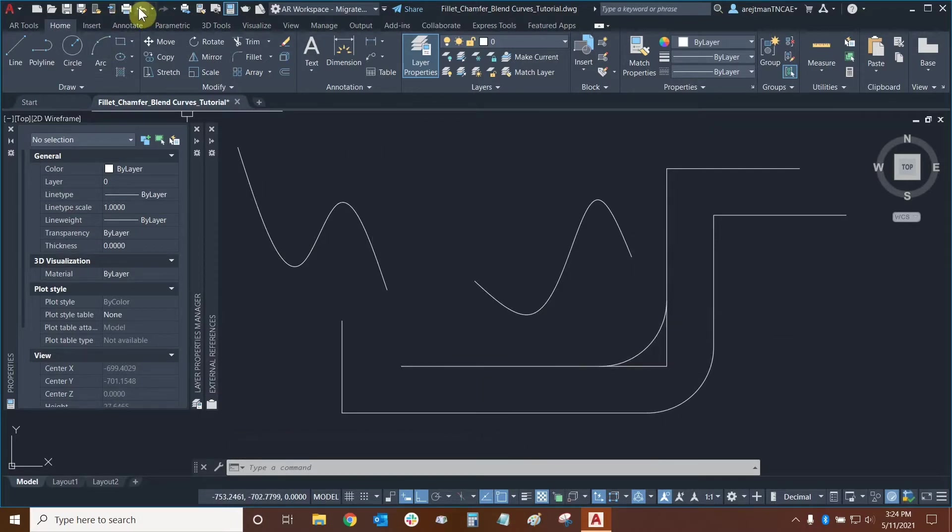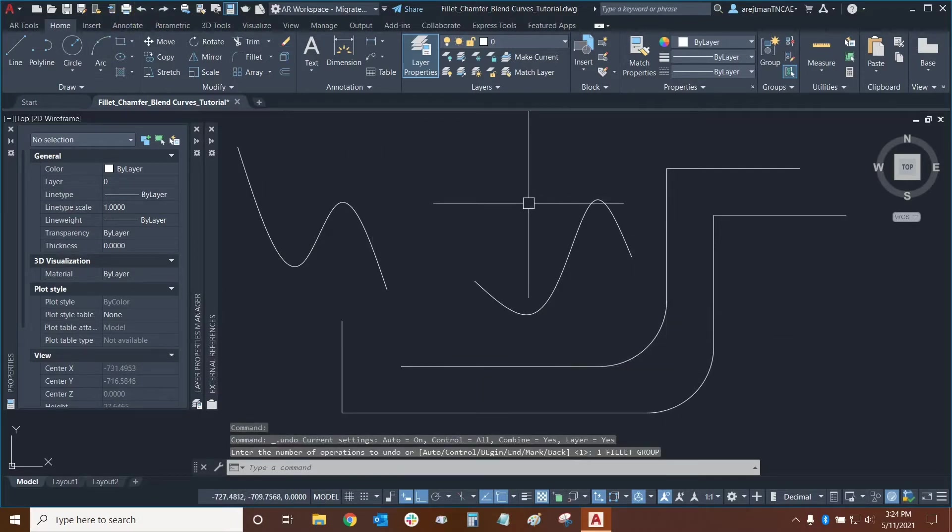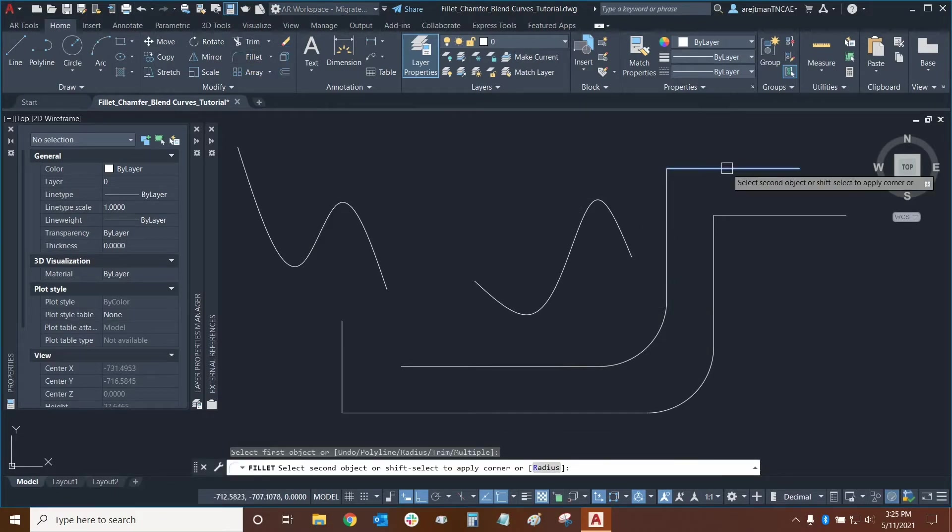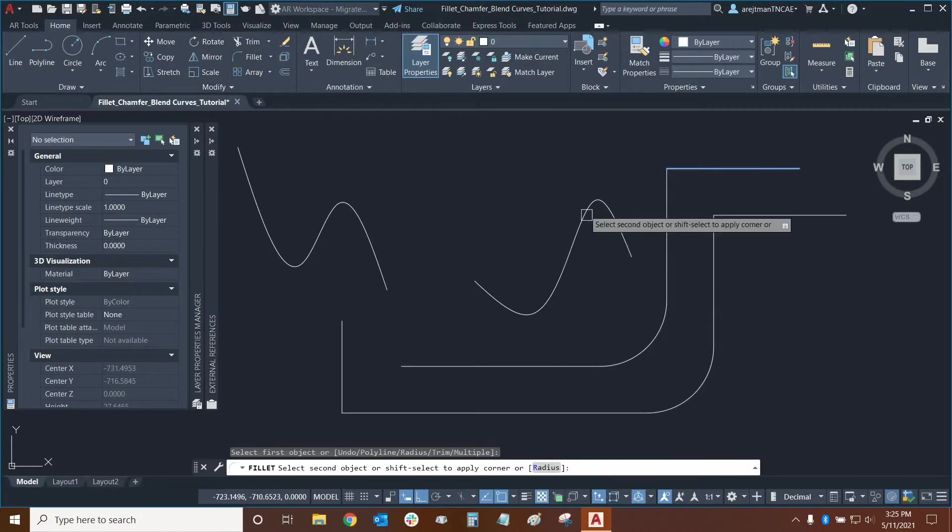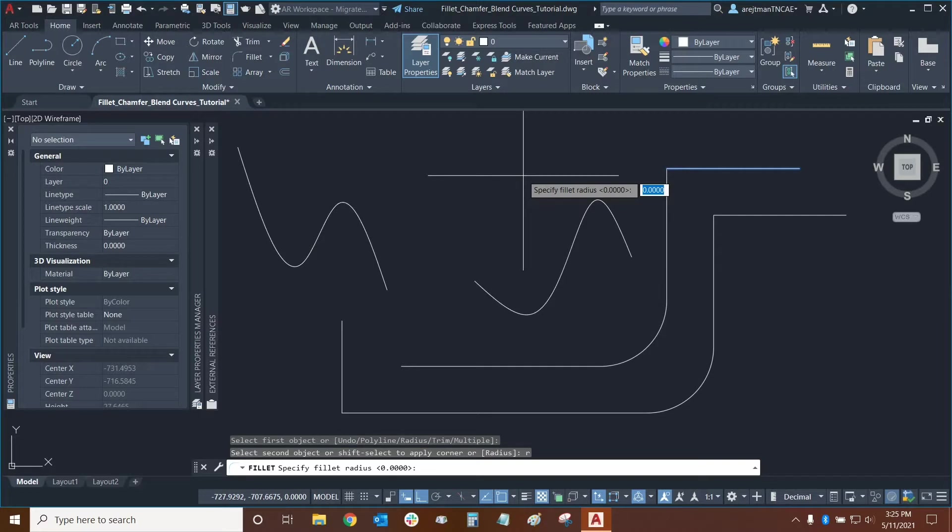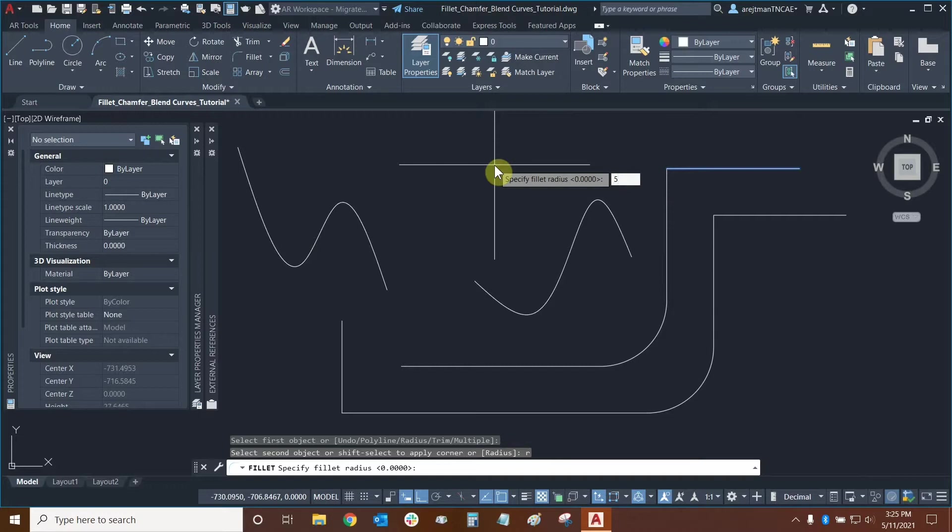I'm going to press the undo key and we're going to use that one more time. This time we're going to click on our first line now we have the option to specify our radius so I'm going to press the R key this is the quickest way to do it and then press enter and now I can type in any number that I want and I can specify my radius. For example I'm just going to type in 5 for 5 units and then press enter.